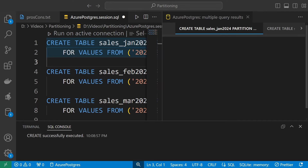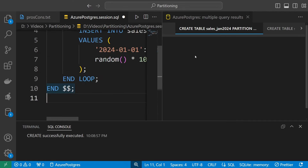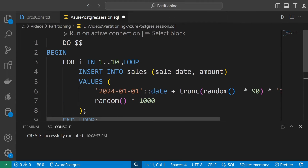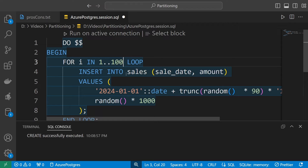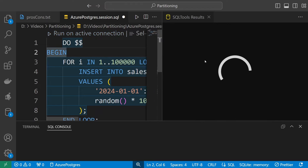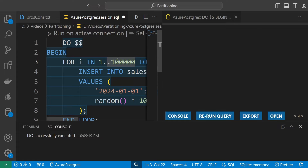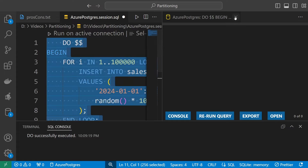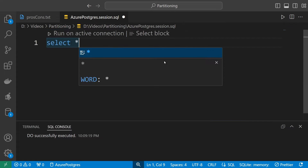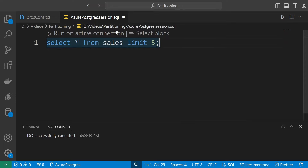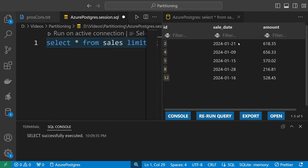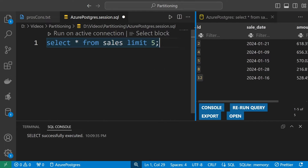With the partitions defined, we can go back to our insert and now insert a hundred thousand records. Some data was inserted. Let's now check if we have something — I'll limit it to five records so we don't select too many. We can see five records, which means the data has been indeed inserted.